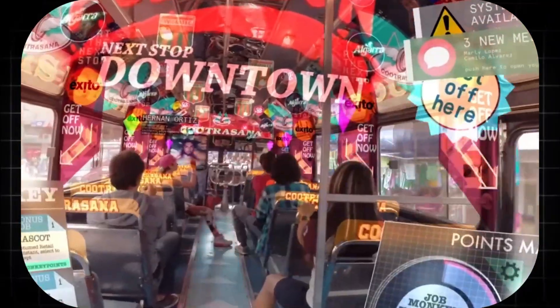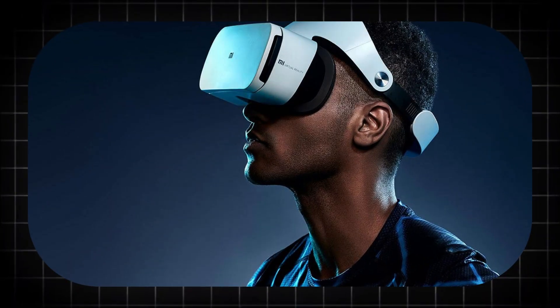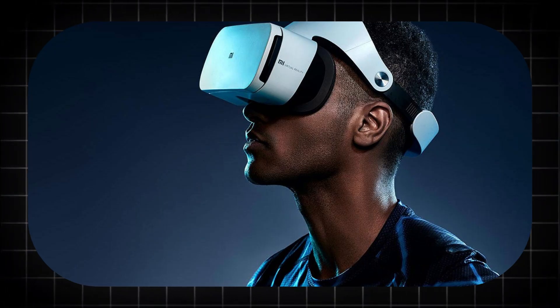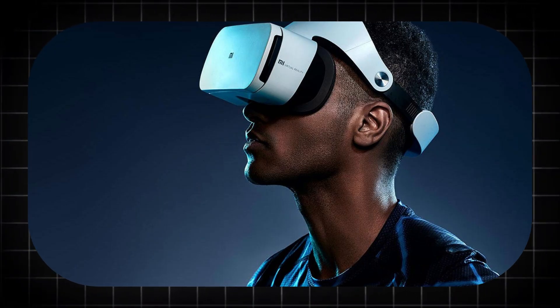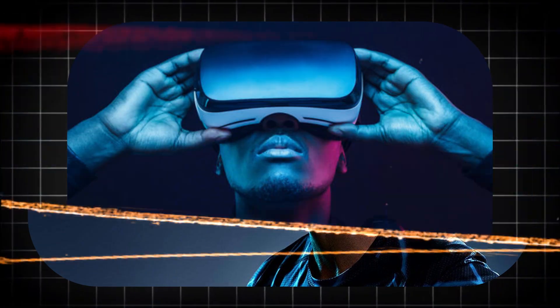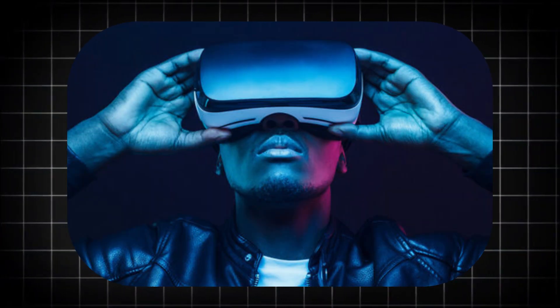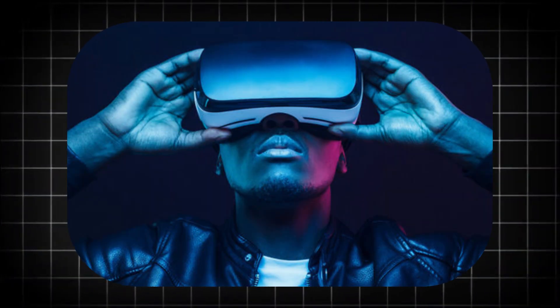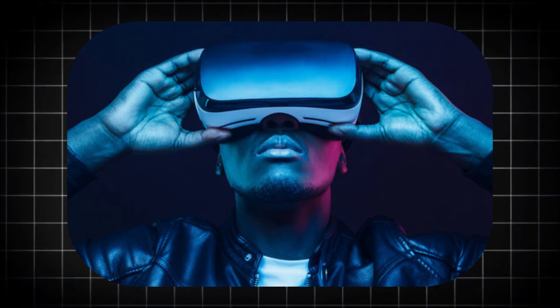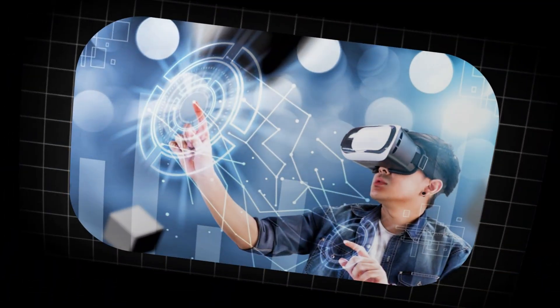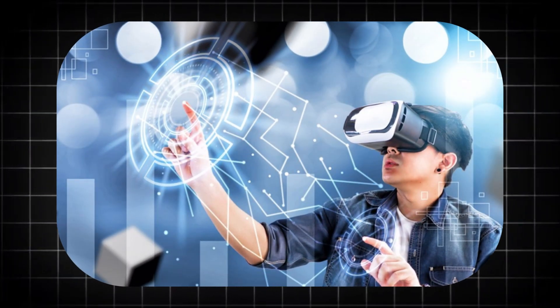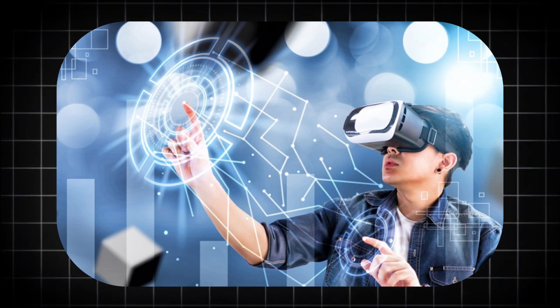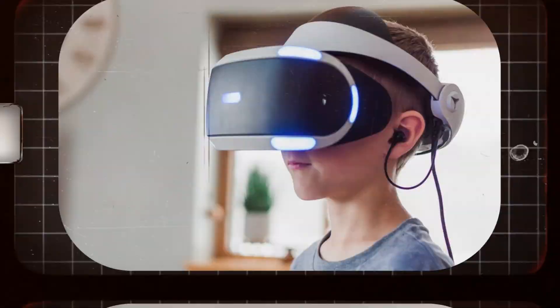In conclusion, to categorize the Apple Vision Pro as a gaming headset is to fundamentally misunderstand its ambition and its potential. Its legacy will be written in the operating rooms where surgeries become safer, in the design studios where future cities are born from virtual clay, in the classrooms where students touch the past and explore the cosmos, and in the living rooms where families preserve their most cherished memories with a clarity that borders on time travel.